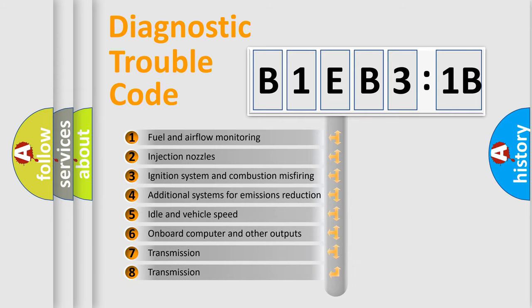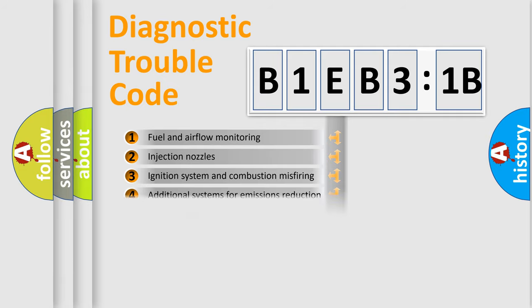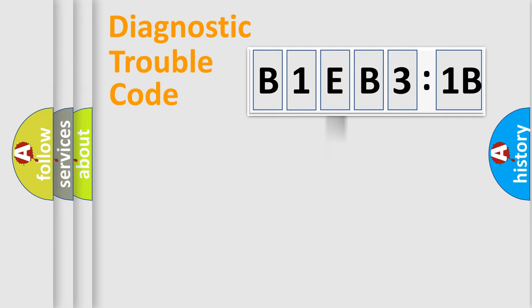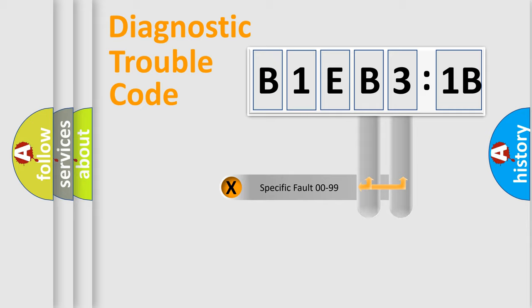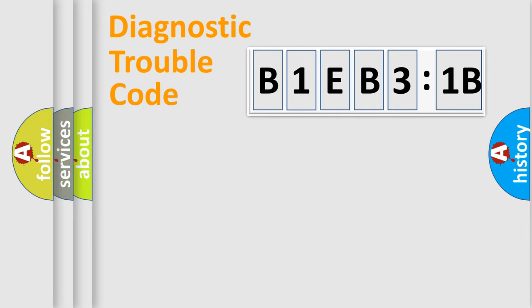The third character specifies a subset of errors. The distribution shown is valid only for the standardized DTC code. Only the last two characters define the specific fault of the group.